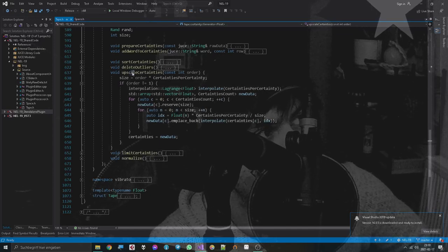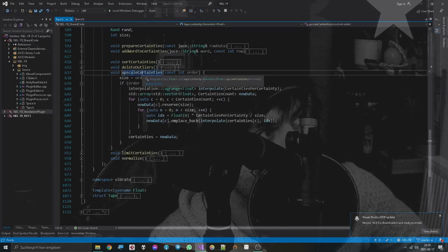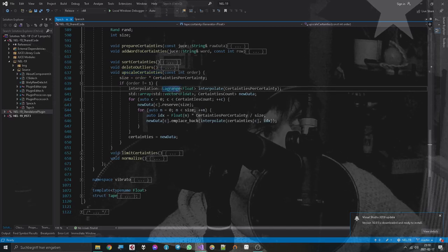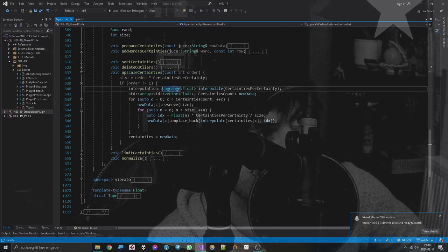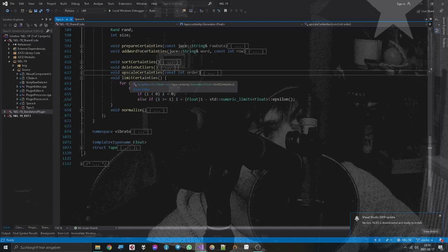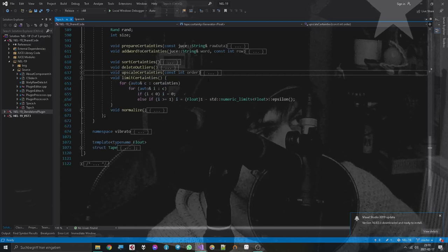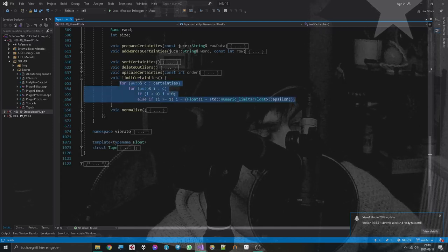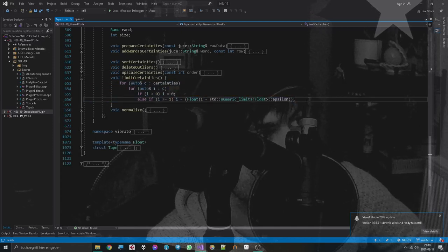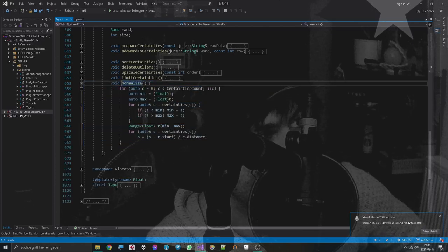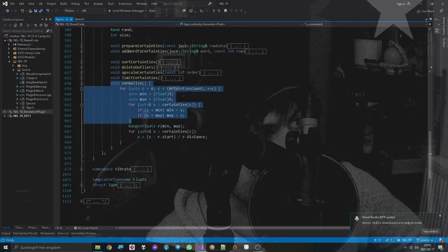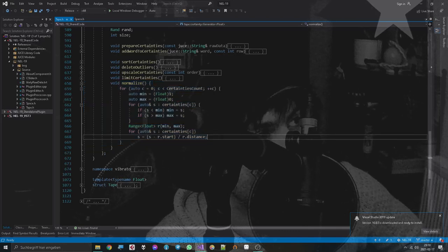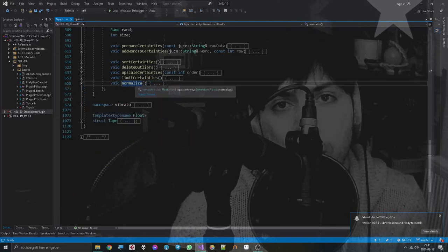So I upsample the certainties with Lagrange interpolation so that it's rather fancy. Now we have to limit the certainties again, because the Lagrange interpolation can sometimes go out of bounds massively. And at the end, we normalize the values again, because we want to have values we can immediately work with.